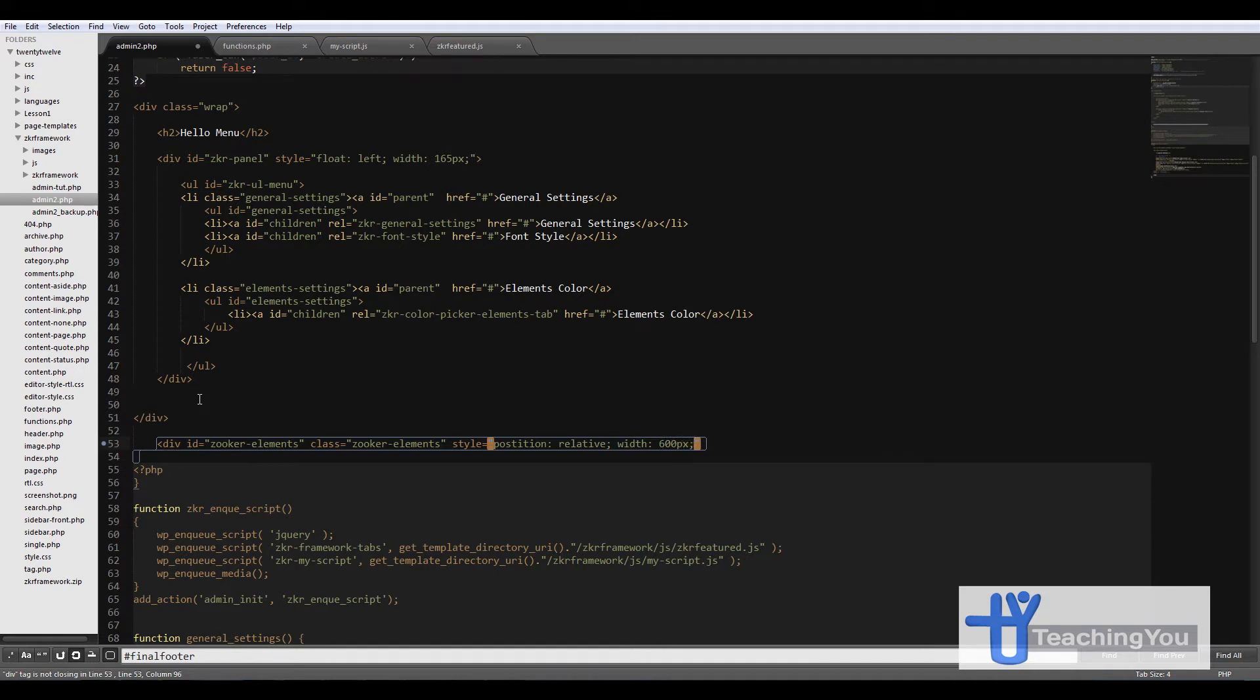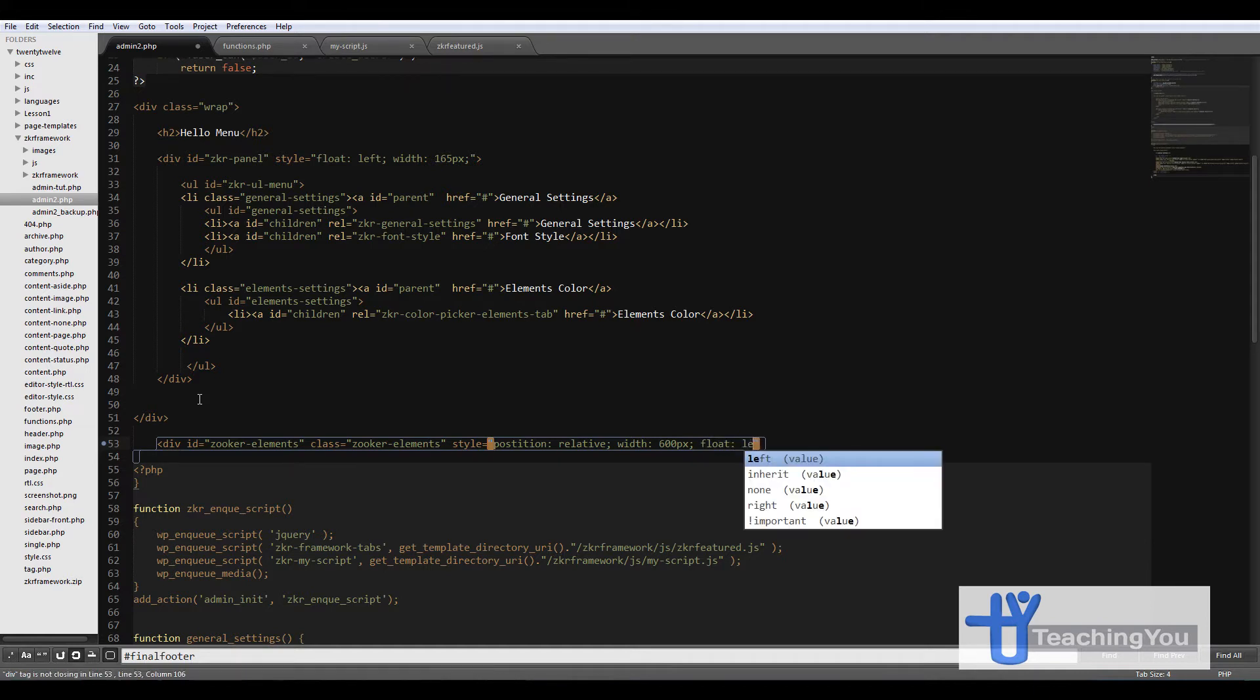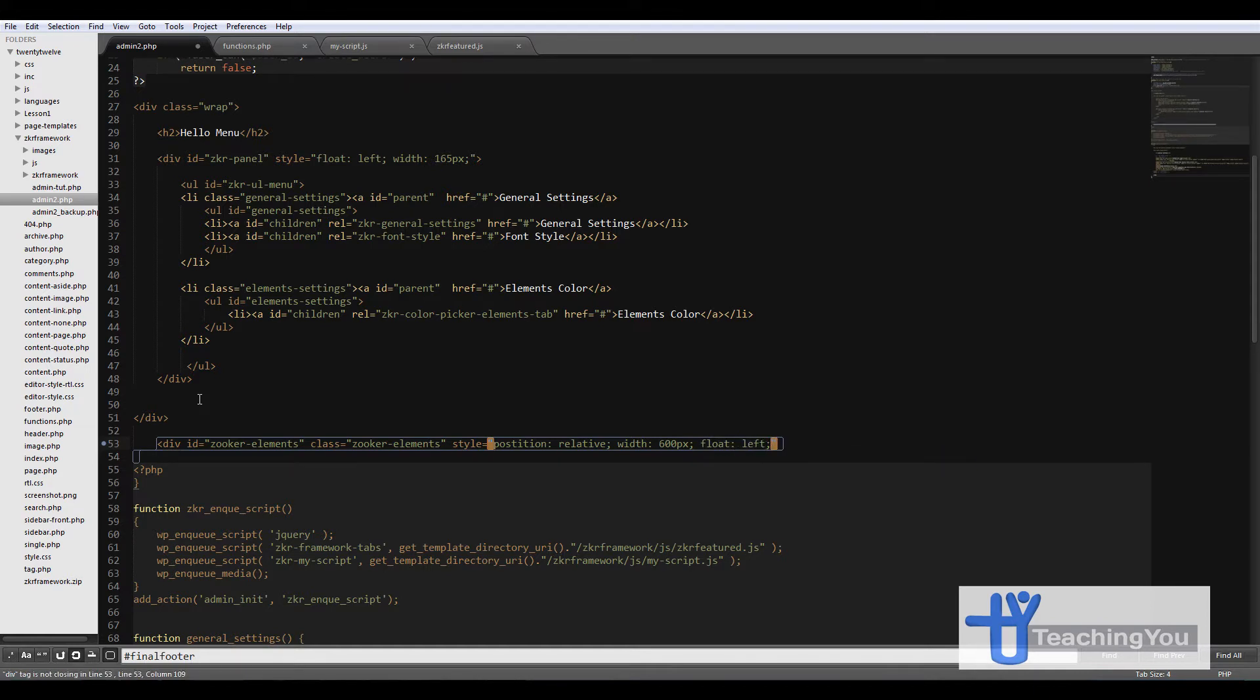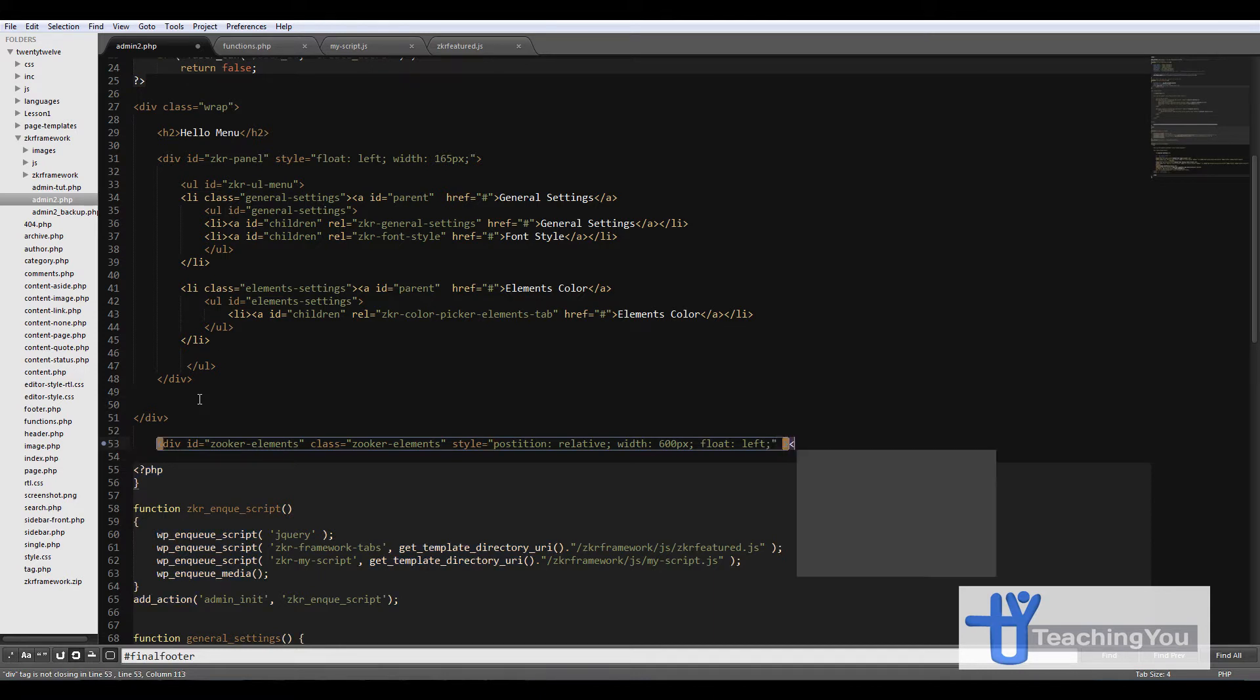And then we add a float and float it left, and then we just close it off.